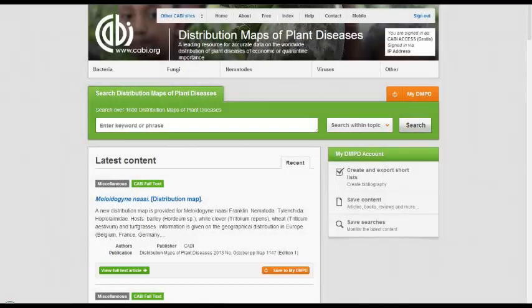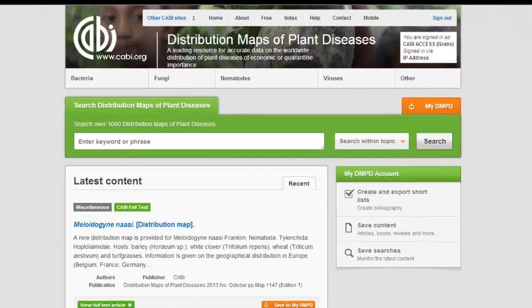Welcome to this Distribution Maps of Plant Diseases training video. This video will provide a brief introduction to basic keyword searching across the site.